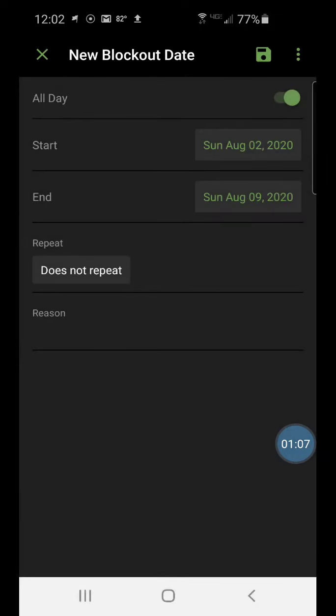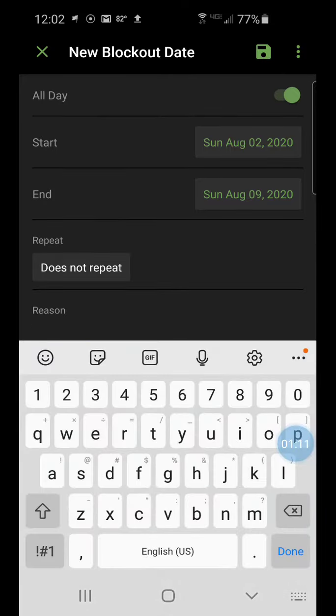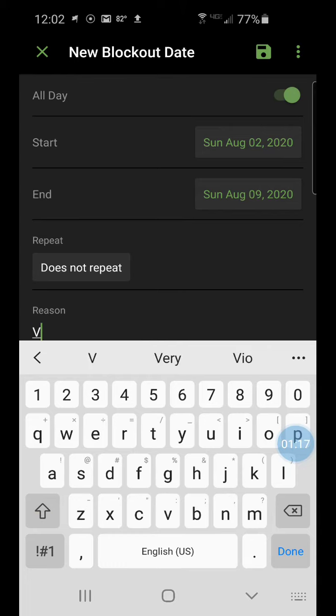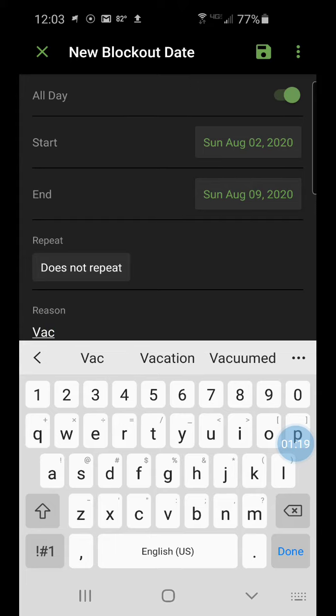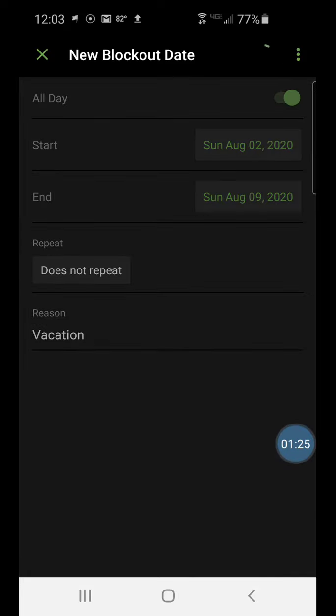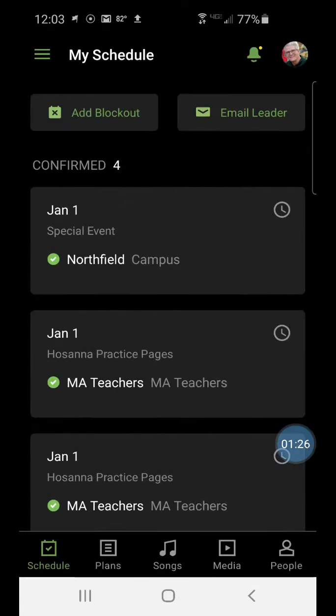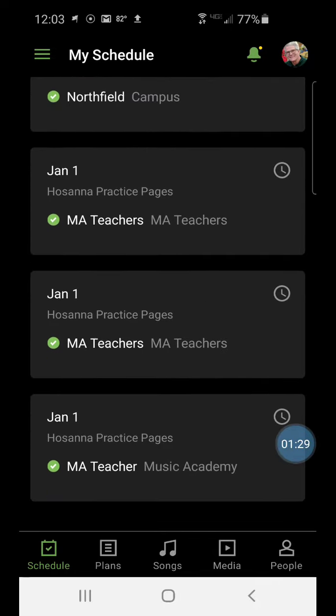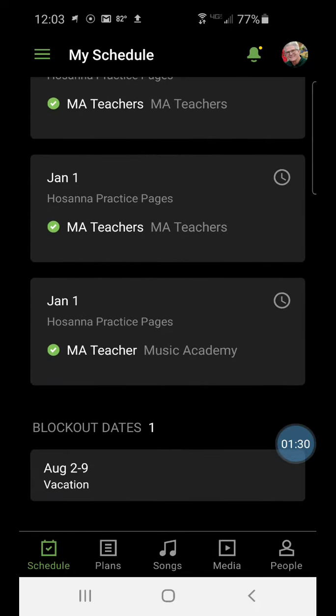I have the option to have this repeat, but that doesn't apply. So I'm going to tap in this box for the reason for this block out and I choose vacation, and then up at the top right I click on the Save button. Now when I look at my schedule, I can see that I have a block out